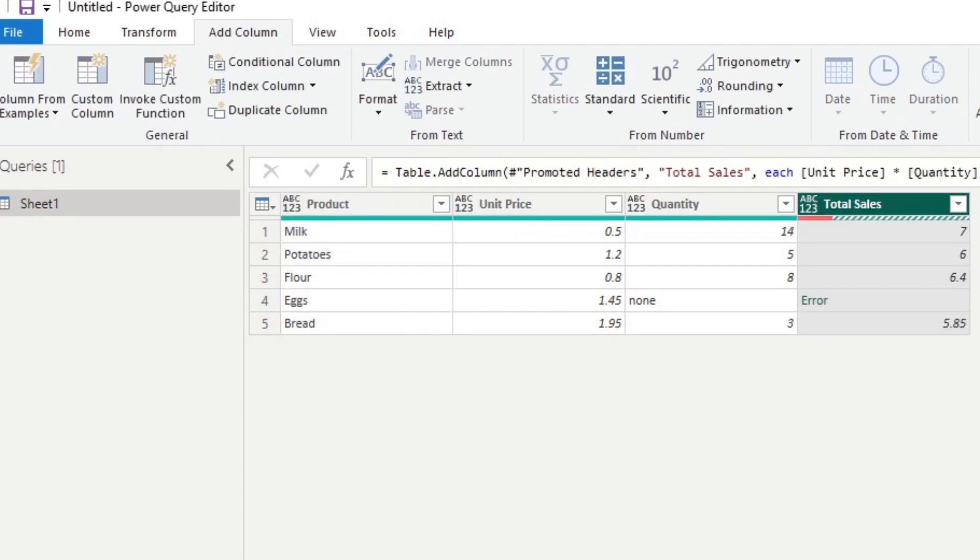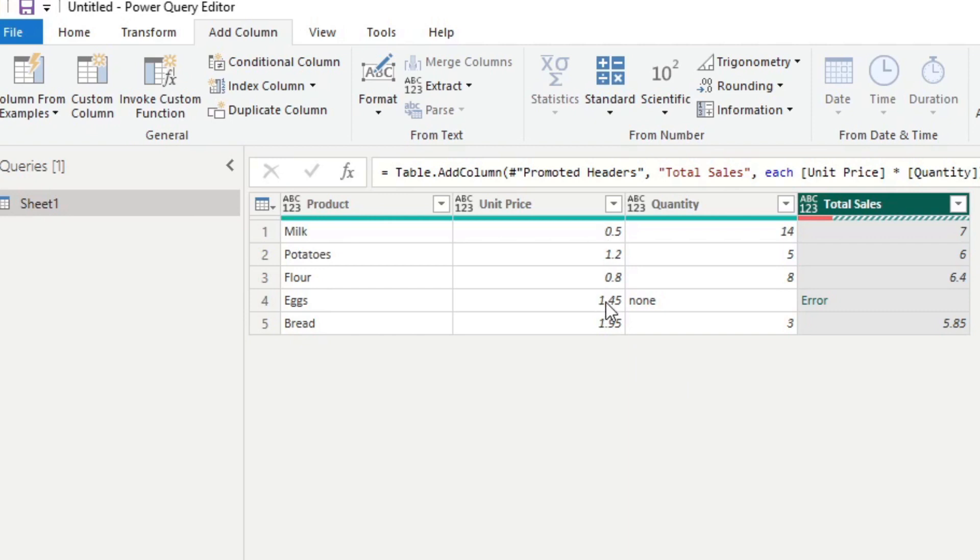It's pretty simple. If you hit OK, you will see that one of the values or one of the rows have erred out. And that's absolutely normal. That's because we are trying to multiply a number value against a text value here, which is none.